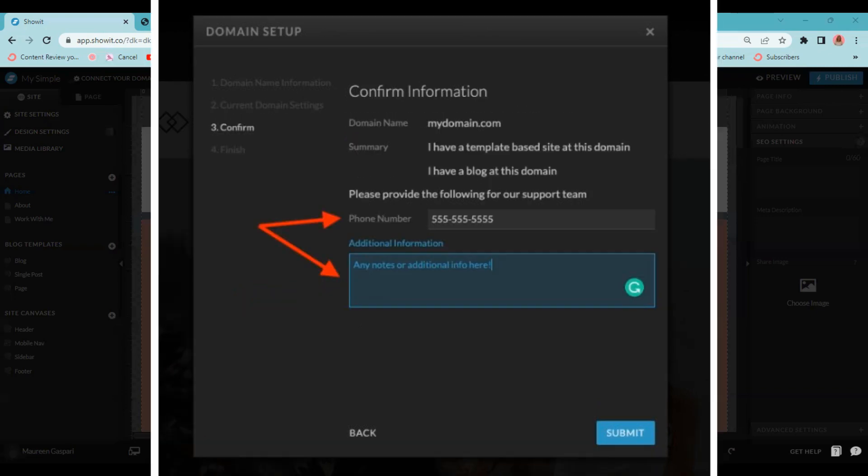Then you're going to be asked to confirm your information. Make sure your domain name looks right and the things that you indicated on the last box are correct. Then you're going to provide your phone number here and any additional information. Don't worry about putting your phone number. No one has contacted me from Showit. I'm not getting spammed in any way. I think it's just for an emergency if they can't reach you in another way. Once you do that, you're going to click submit.